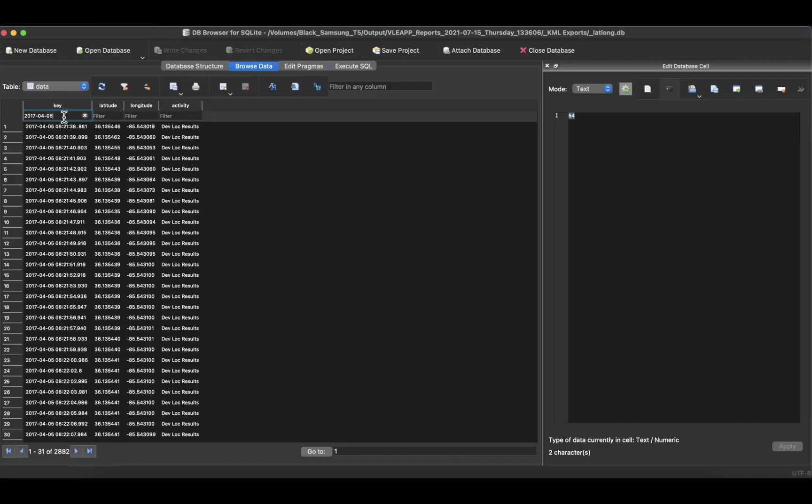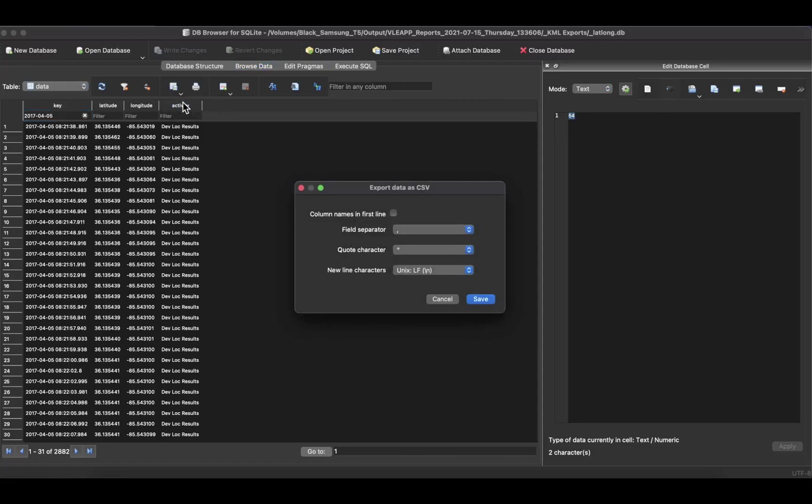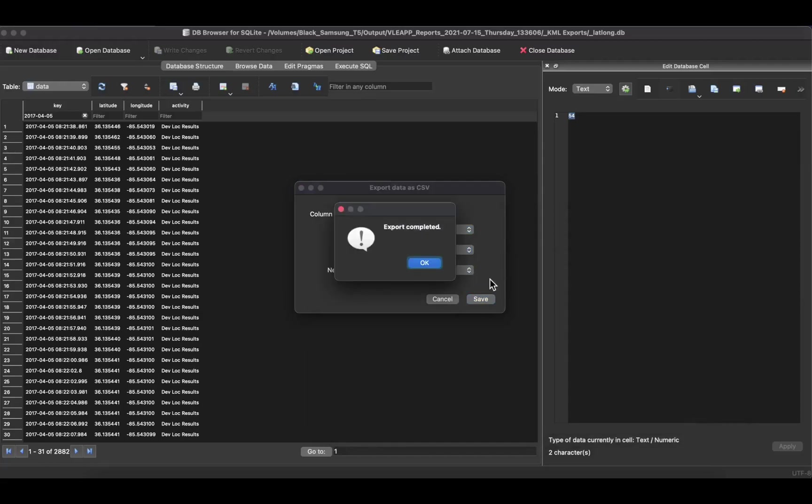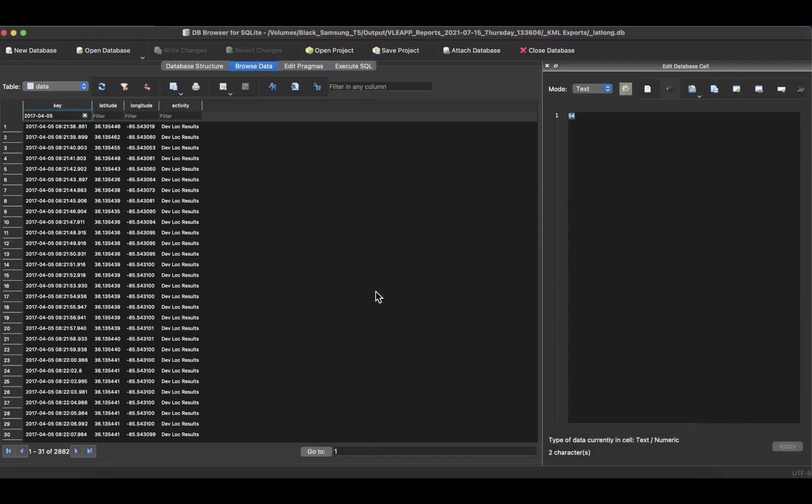What I suggest you do is open the lat-long SQLite database and select for the time periods that you care about. In this case, I'm selecting this specific day. It has almost 3,000 entries. Notice here that I select the proper field separators that Google Earth likes. I'm going to name it test data because I'm showing this as a test.